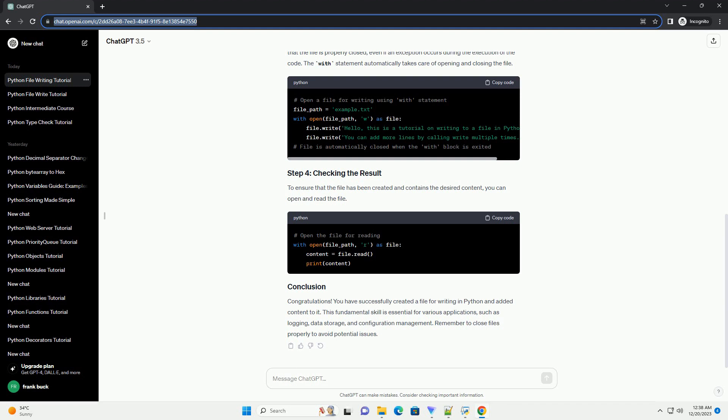Congratulations! You have successfully created a file for writing in Python and added content to it. This fundamental skill is essential for various applications, such as logging,